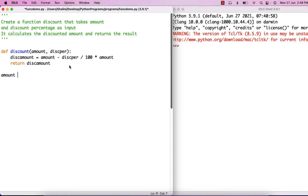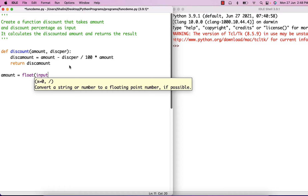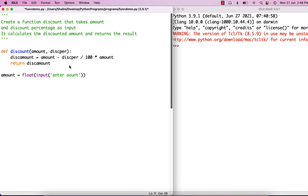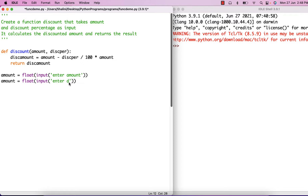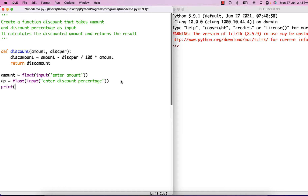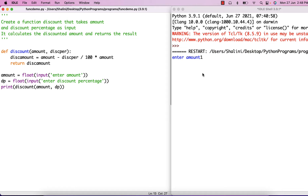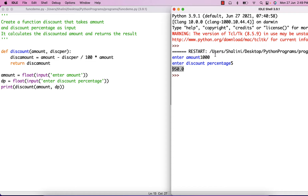Now I'm going to write: amount equals to input of type float, so 'enter amount', and then 'enter discount percentage'. I can say dp, and then print calling the function discount passing in the amount and the discount percentage. If I run, I enter the amount 1000, I enter discount percentage as 5, which gives me 950 because 5 percent of 1000 is 50, and 1000 minus 50 gives you 950. A simple function.